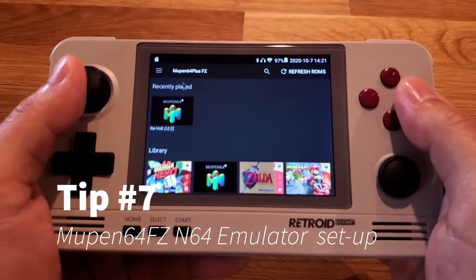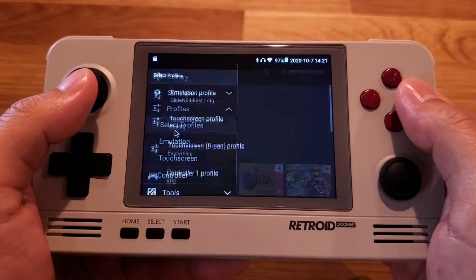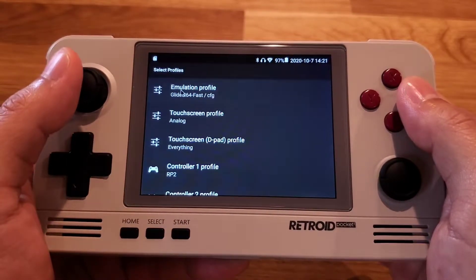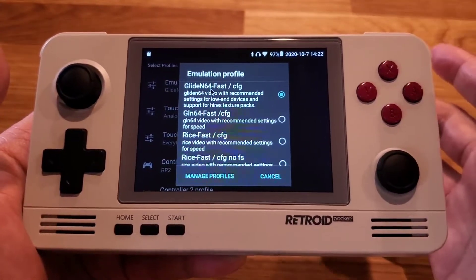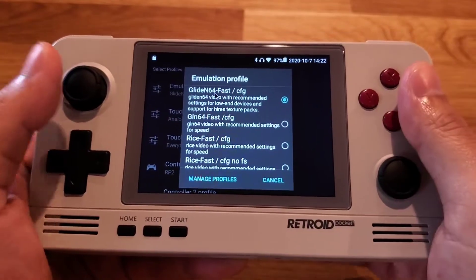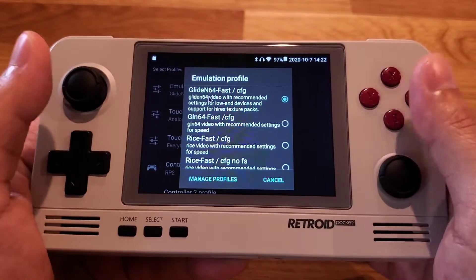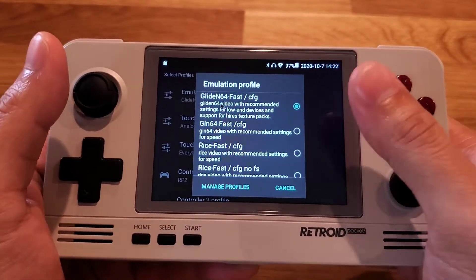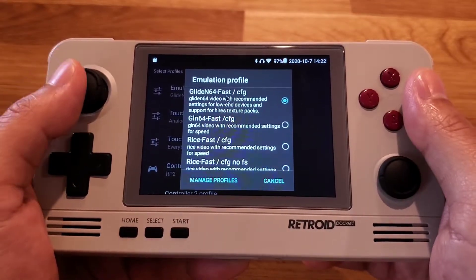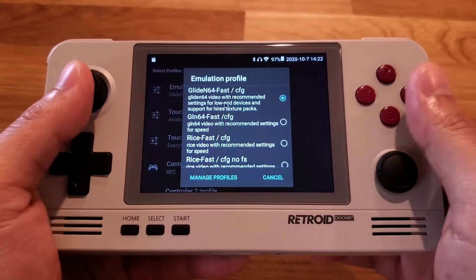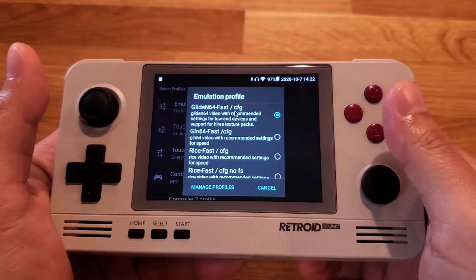Open up the app, open the hamburger menu, go to Profiles, select Profiles, and click Emulation Profile. This is where you can set the global profile for most games. Set it to Glide N64-Fast — this configuration runs most games at full speed, so I recommend it. If it doesn't work for some games, you can always change it per game, but use this as the global default.